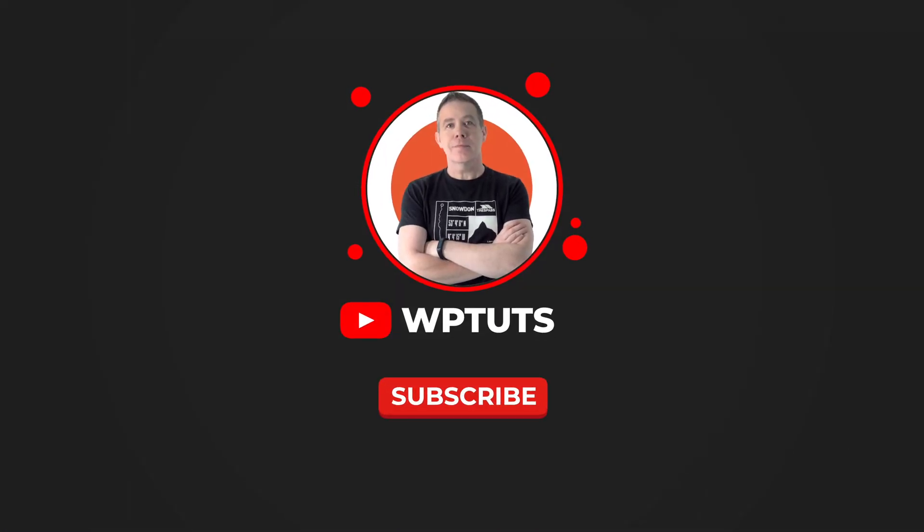As always though, all the applicable links are in the description. If you enjoyed this video, give it a thumbs up. If you didn't, give it a thumbs down twice because that always works. My name is Paul C. This is WP Tuts. Until next time, take care.